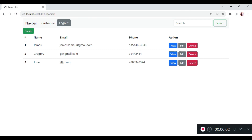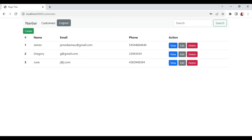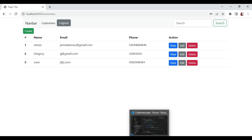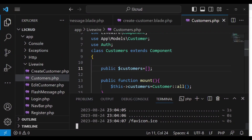Welcome to this episode. My name is William. In this episode I would like us to go ahead and create a search box that will assist us to sort, or in other words, to filter the users. So let us go right ahead and dive into it.